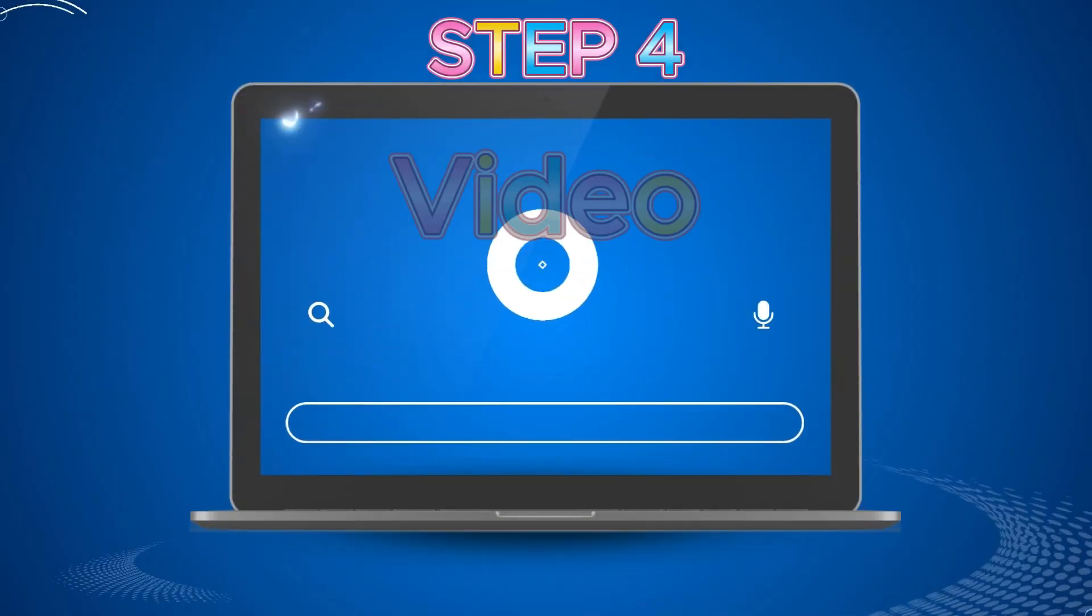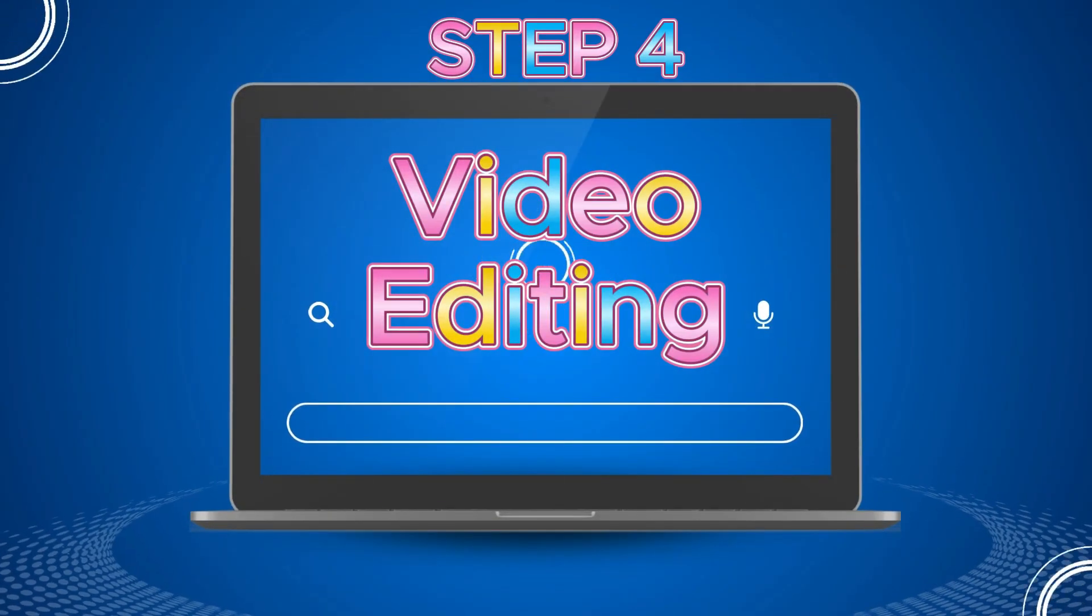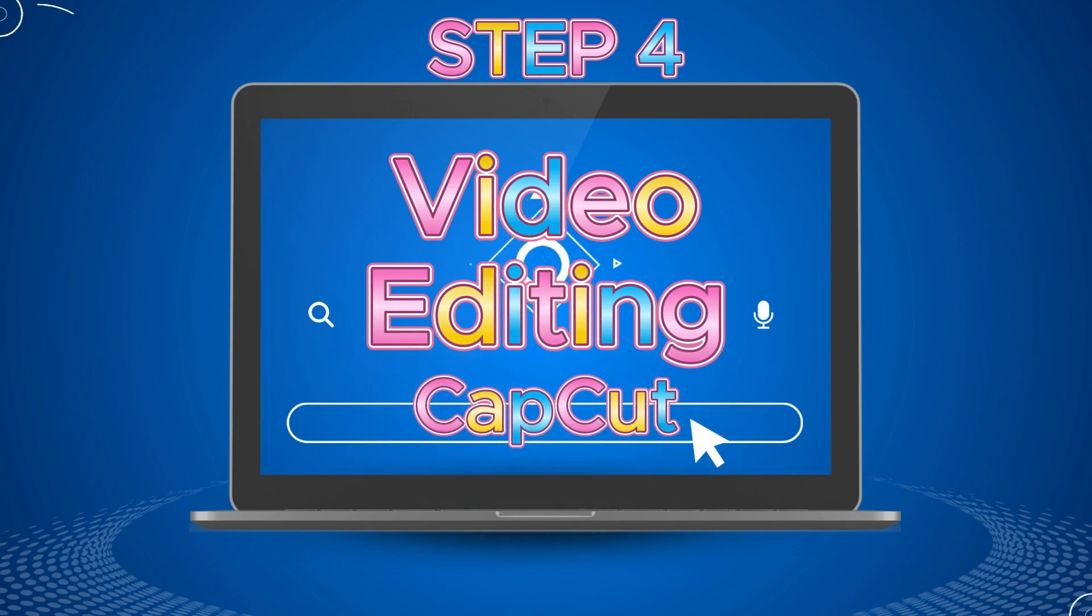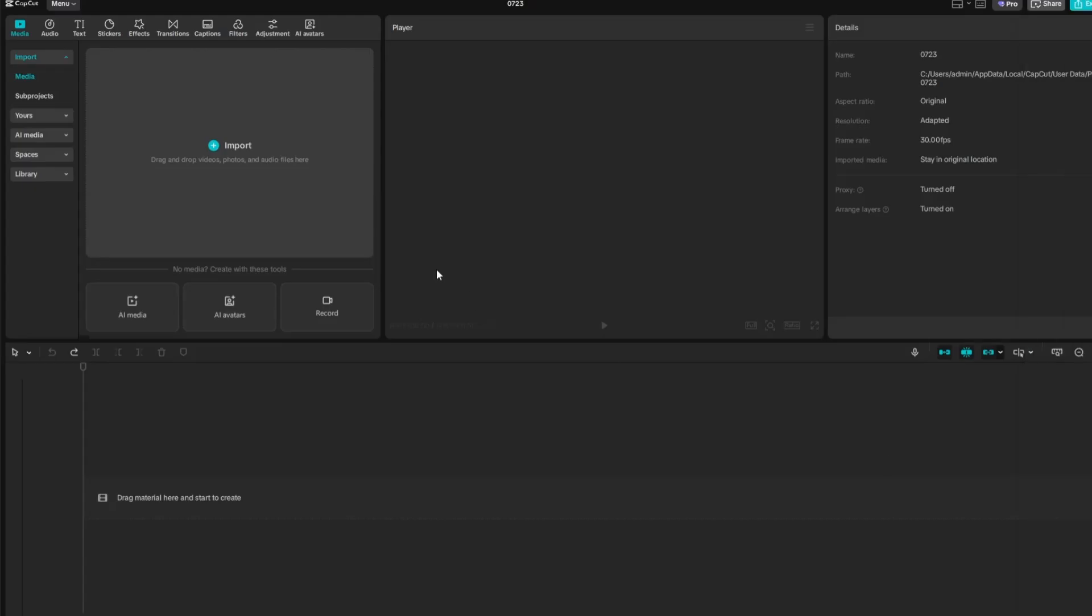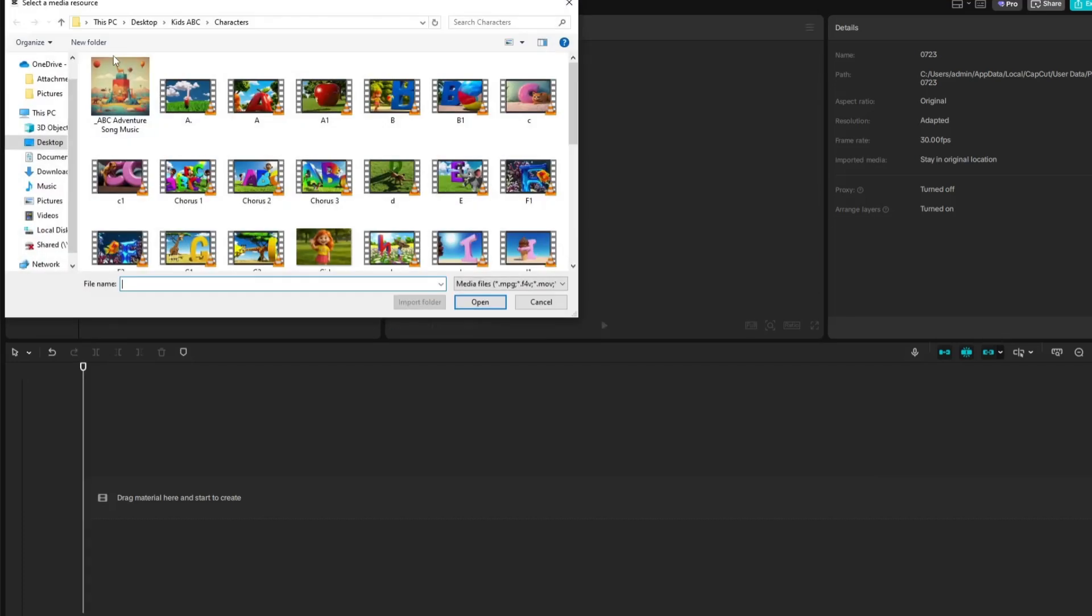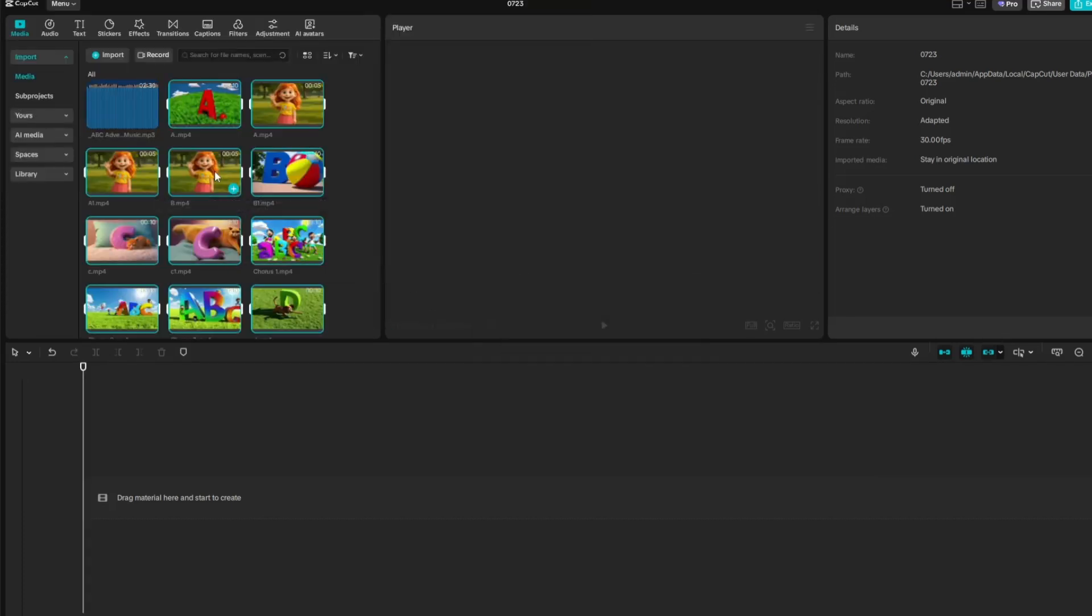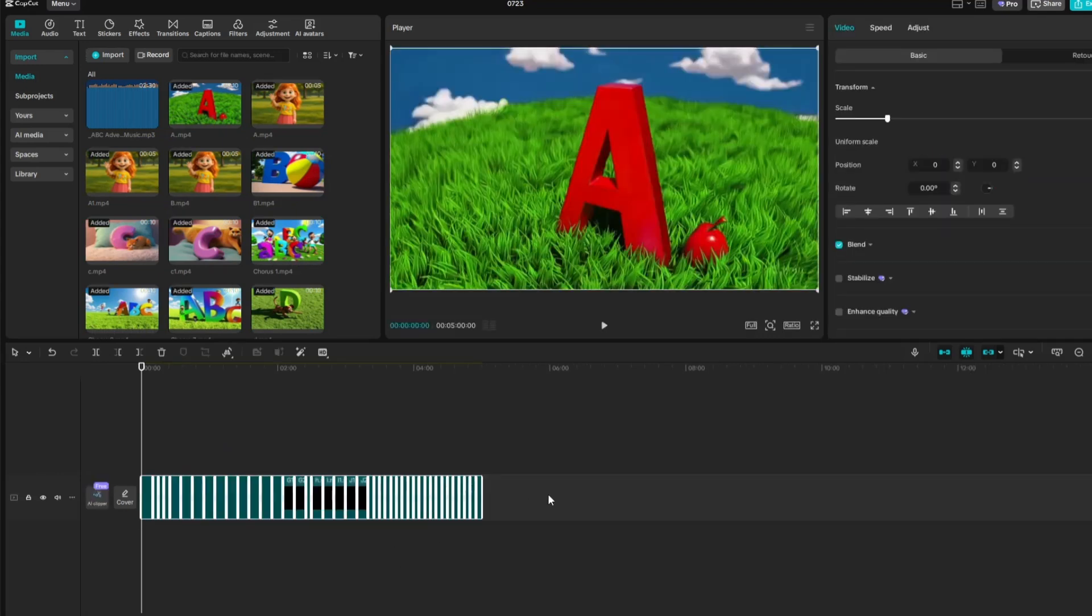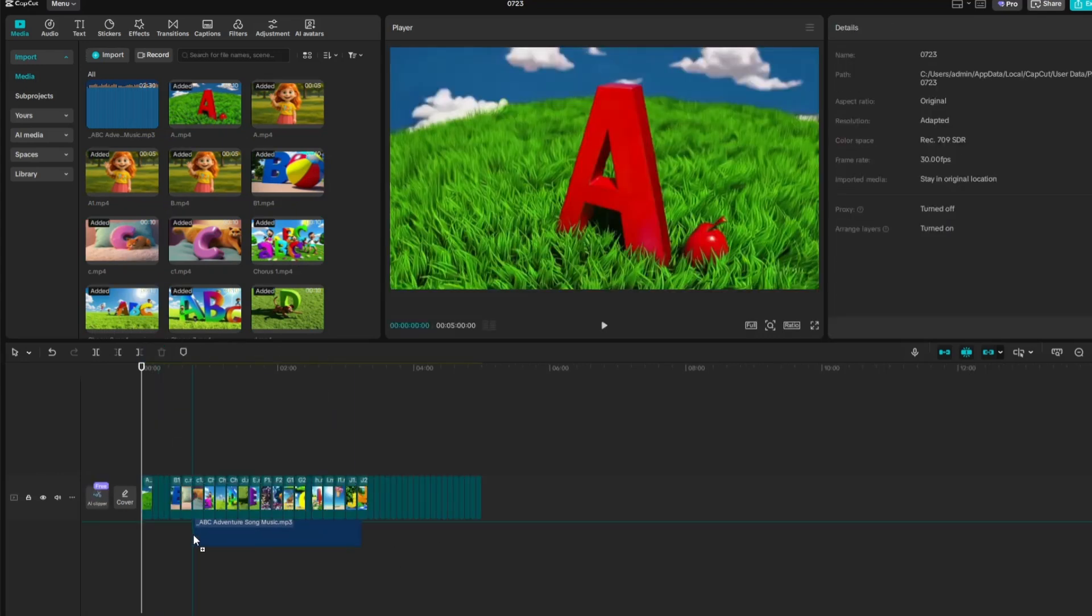Step 4, Video Editing. To put everything together into a nursery rhyme video, I'll be using CapCut. To begin editing in CapCut, export your music track and gather all the video clips you want to use in the project. Next, drag all the video clips onto the timeline, then place the music track on the timeline below the video clips.